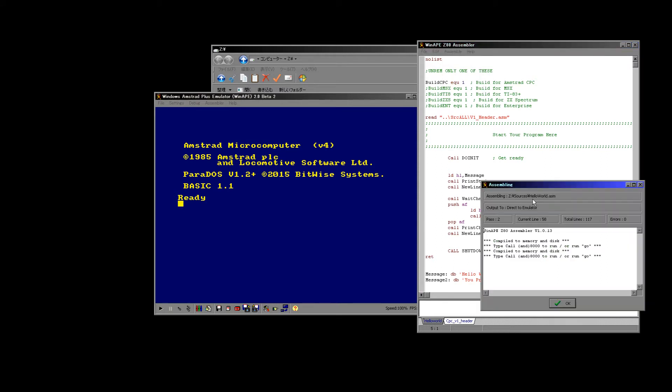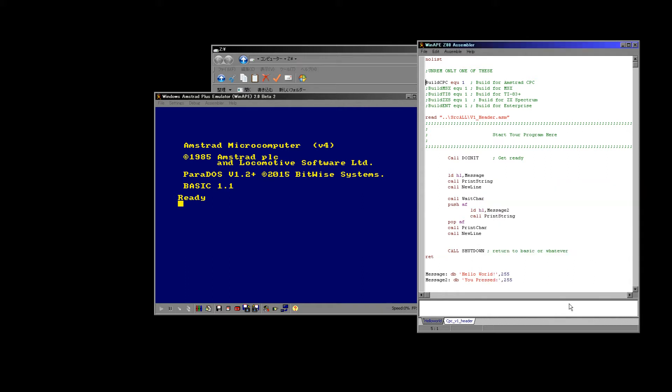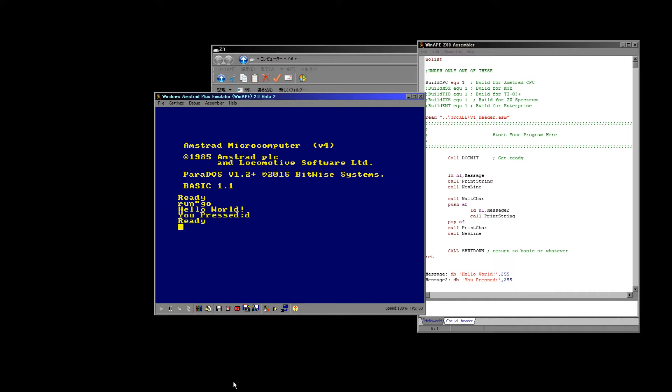We'll start off by compiling for the CPC. So we do assemble and we get this little message here and it says type call and 8000 or type run go. So let's do that. If we do run go, this assembly script will actually compile and save straight to the disk. We get our hello world message and we can press a key.